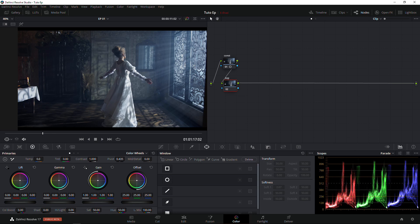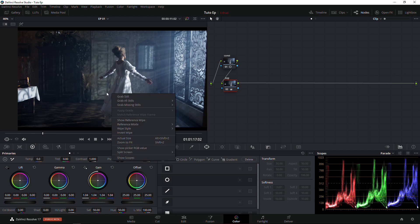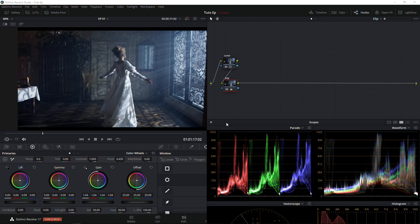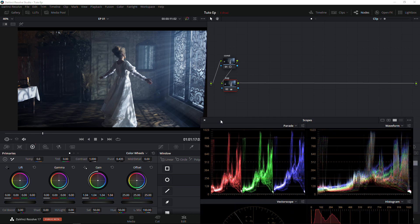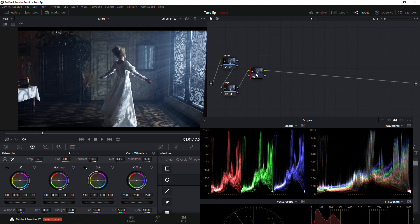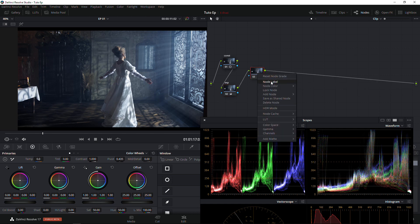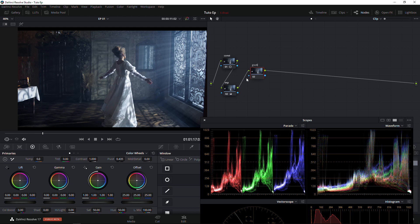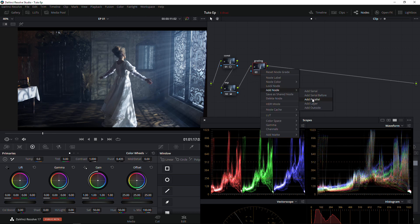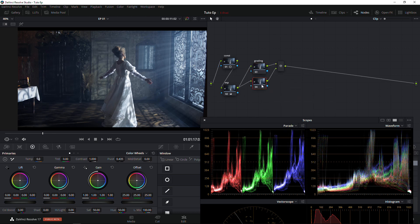I'm going to bring up my exposure a little bit. Just make sure you have your scopes so that you can see what you're doing. We have our scope — we're just going to increase a little bit. Then our next node we're going to call 'Grading.'